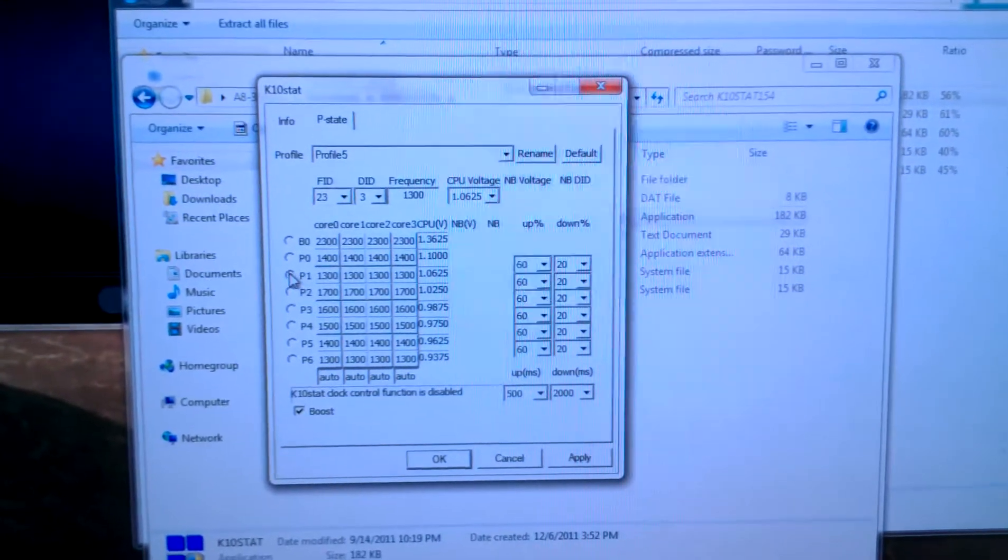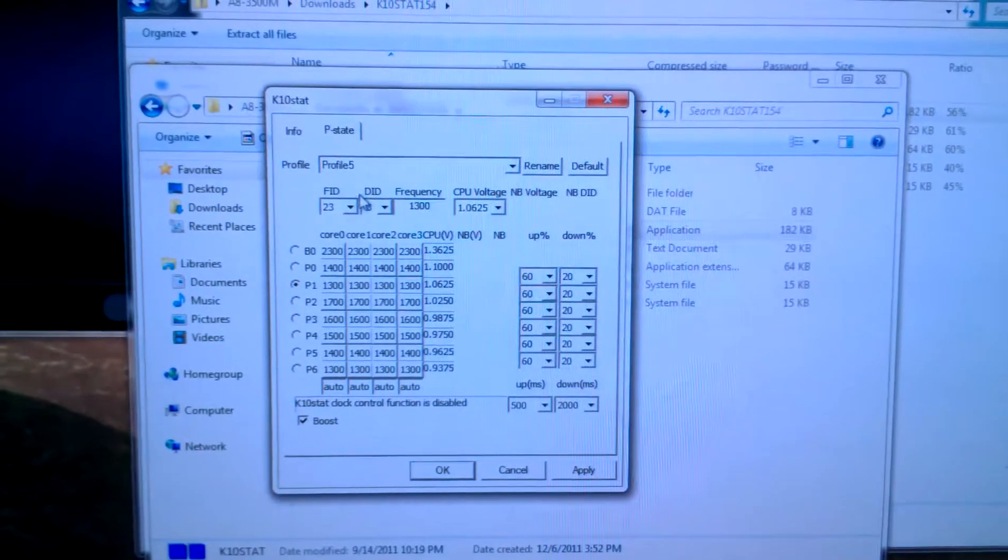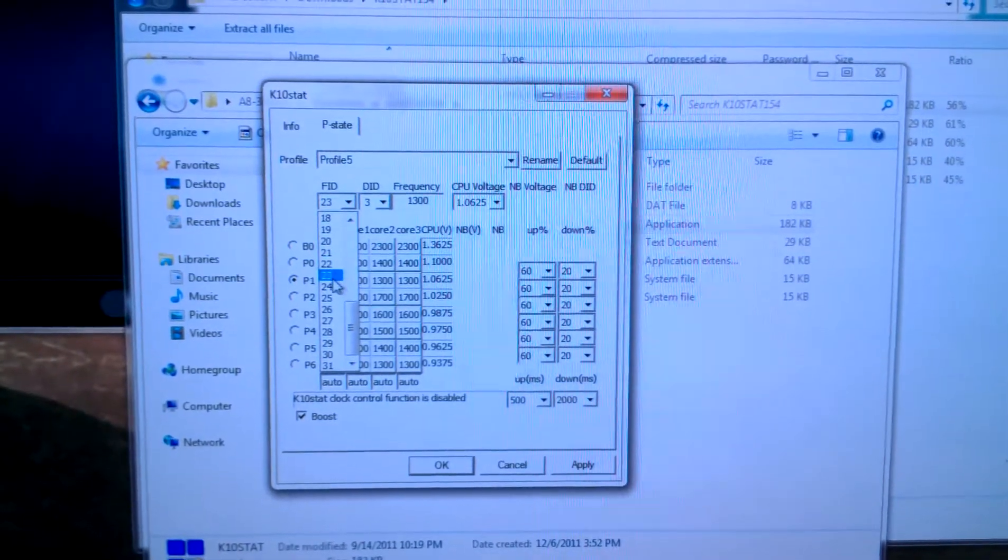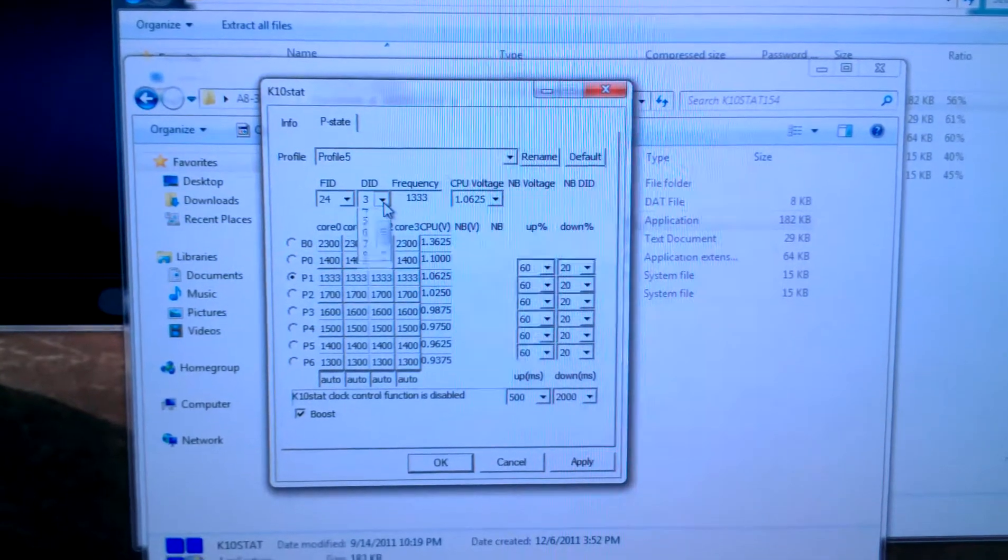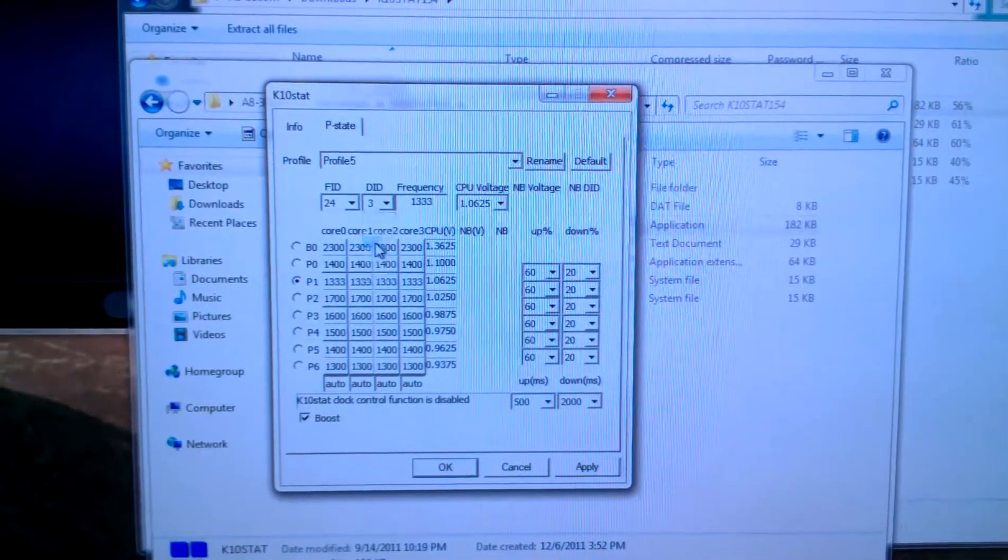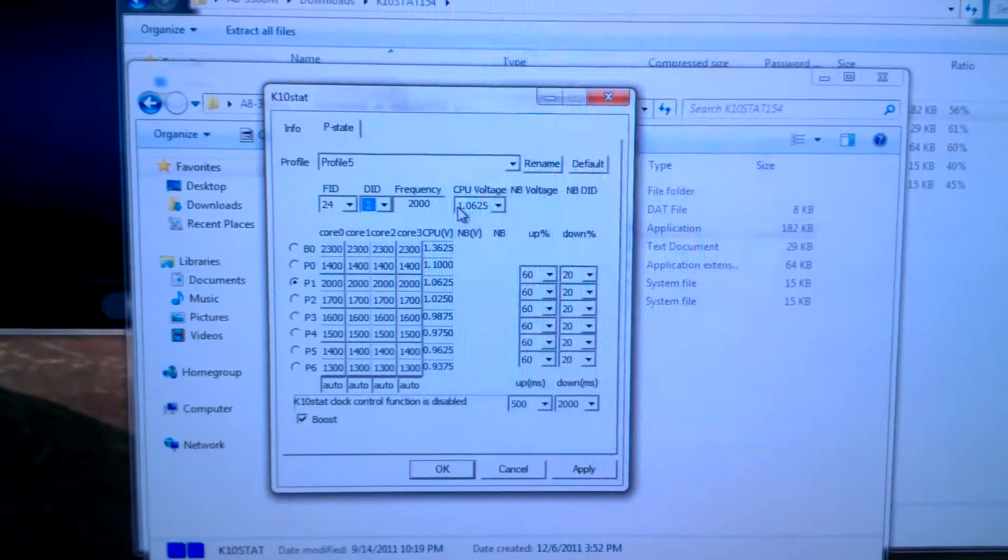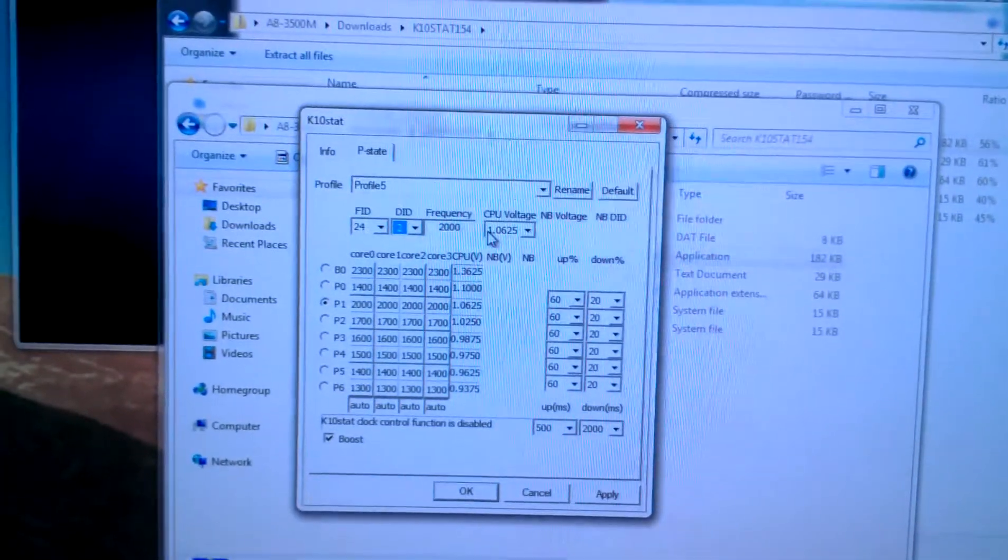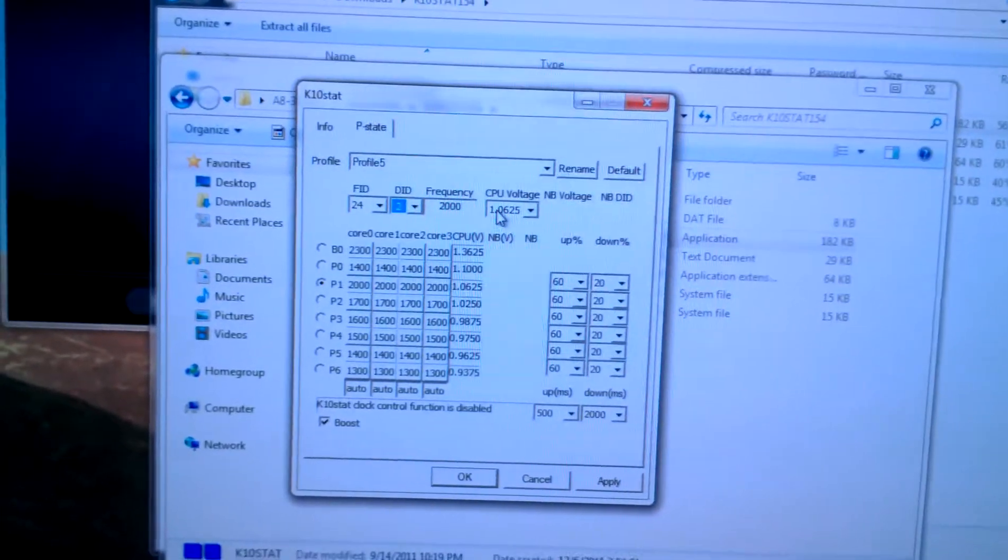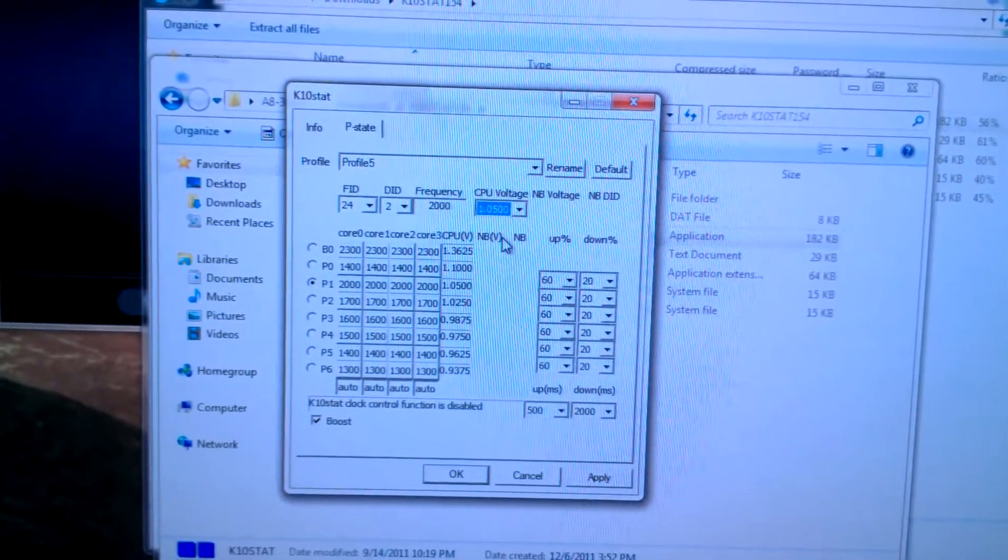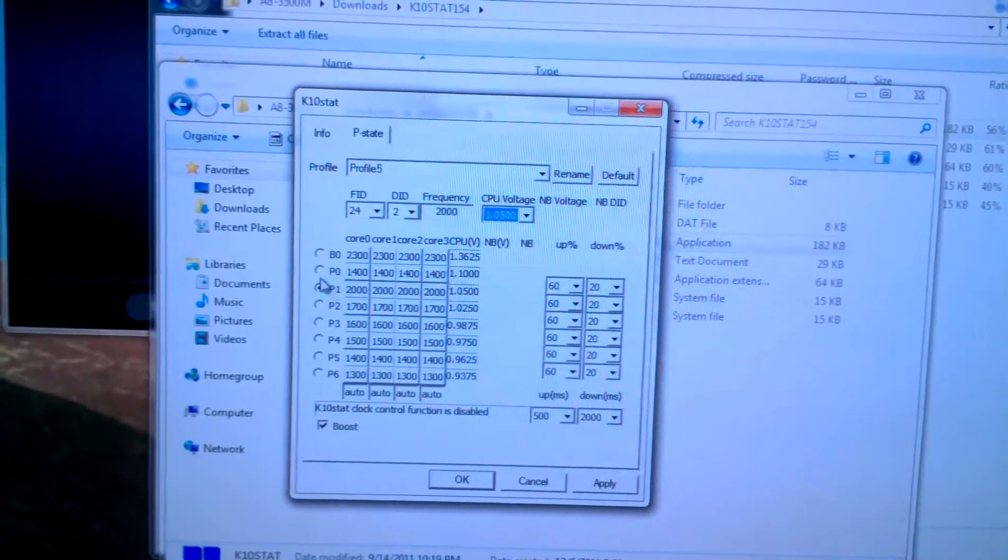For P1 we will put an FID of 24 and a DID of 2, and a voltage of, let's go with 1.05 again. We don't want to go overboard with that.